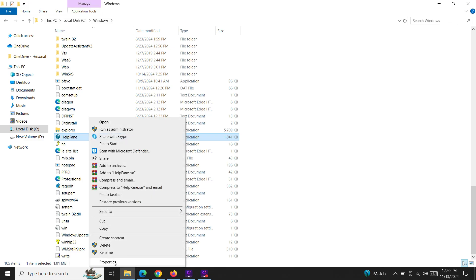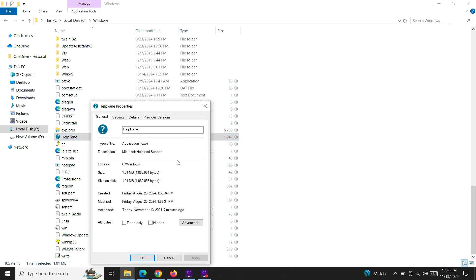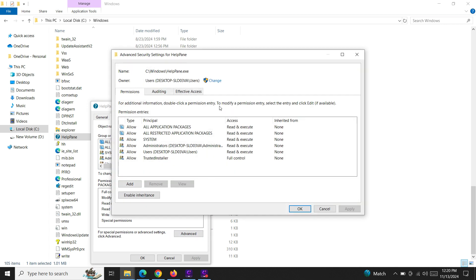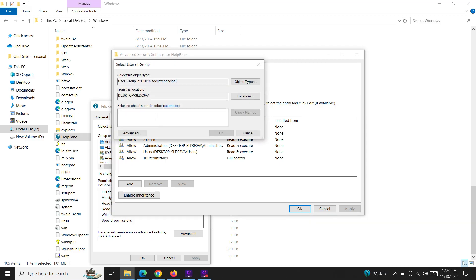Go to Properties and go to the Security tab here and select this Advanced option. Okay, now we need to change the owner. You can select any of your Windows user account here.